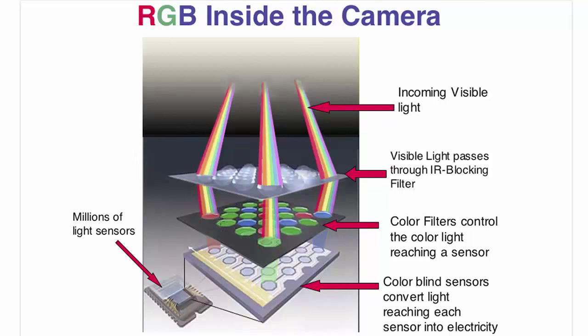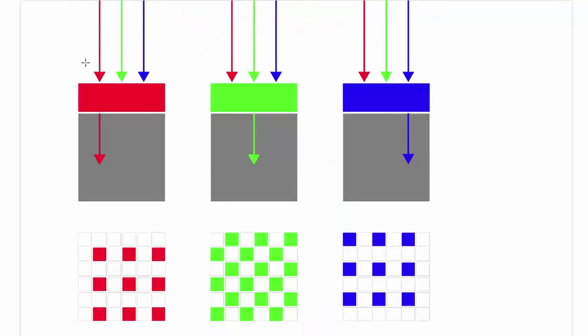But today we are interested not in the pixels, but the color that falls into them. The idea is very simple. The red filter passes through a red component only, the green filter green only, and the blue filter blue only.